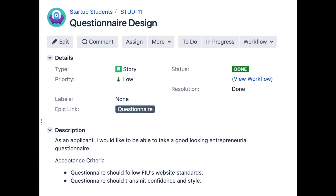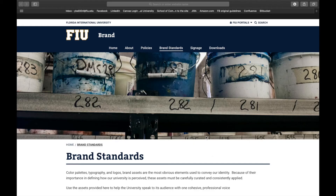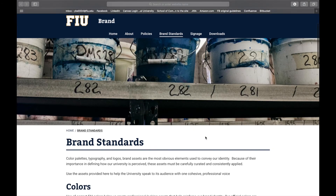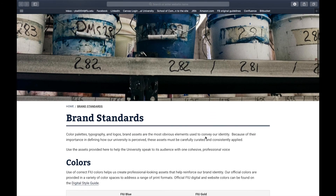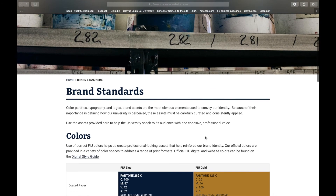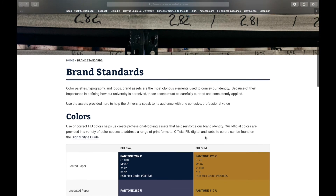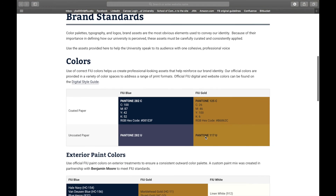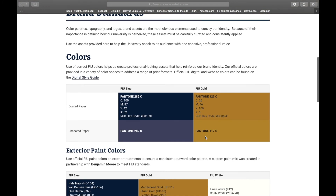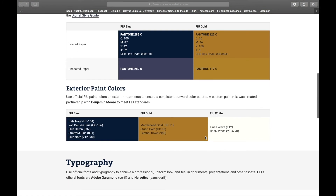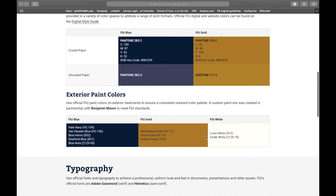For this user story, I used the style provided by FIU. Here you can see the colors, typography, type, and general standards. The idea is to also add a header or any other element the Product Owner wants.